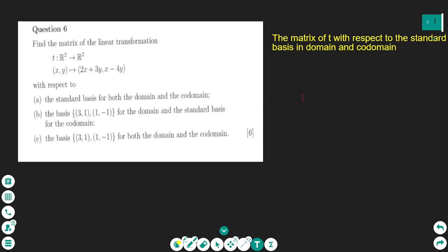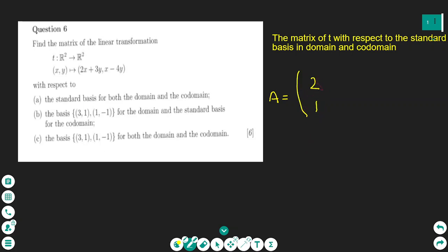To find the matrix of T with respect to the standard basis in domain and co-domain, we make a matrix A. Every point (x, y) on the original graph is transformed: the x-coordinate uses 2x + 3y, and the y-coordinate uses x - 4y. The matrix A has first column 2, 1 and second row entries 3, -4. You may write the rows horizontally as 2, 3 and 1, -4.